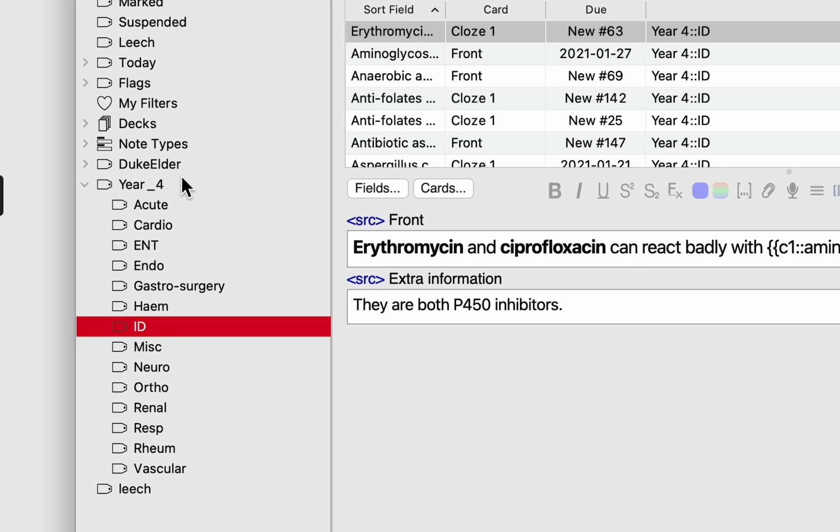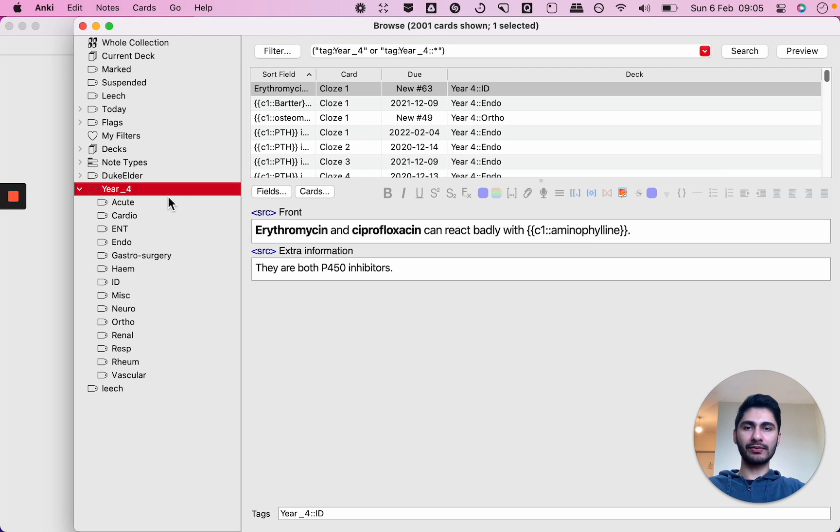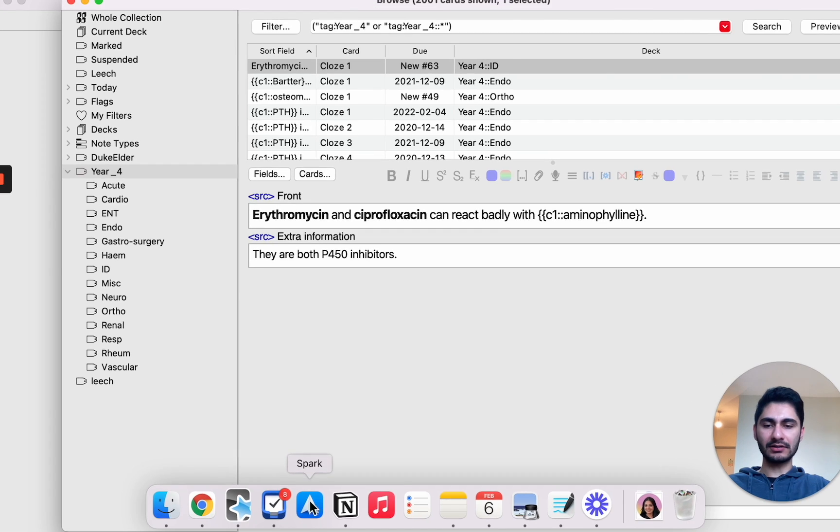So what that means is if I click on year four it will show me all the cards I have in year four. You can see I have 2001 cards and at the bottom of the browser you'll see how I've organized my card.